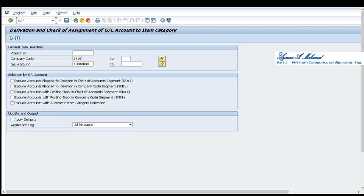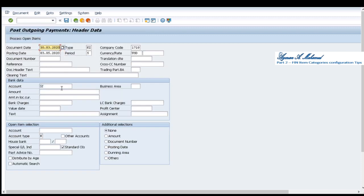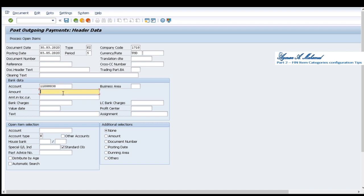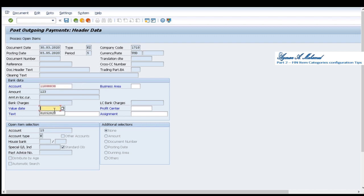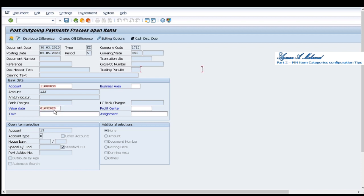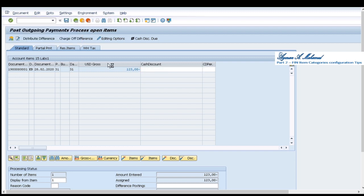F-53. Here I select document date. I select the cash related account, select the amount and I select the vendor. Select value date for this account and I select open item. When I go to document simulate in general ledger.